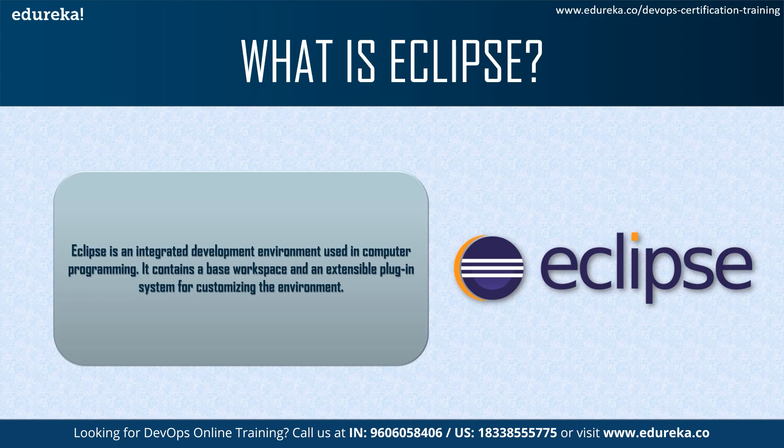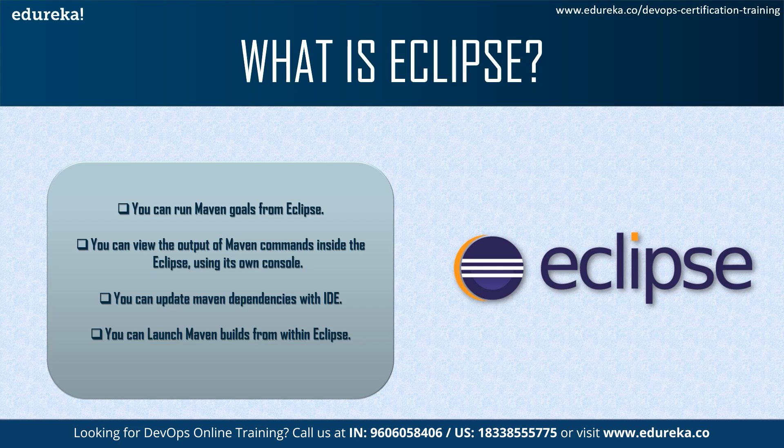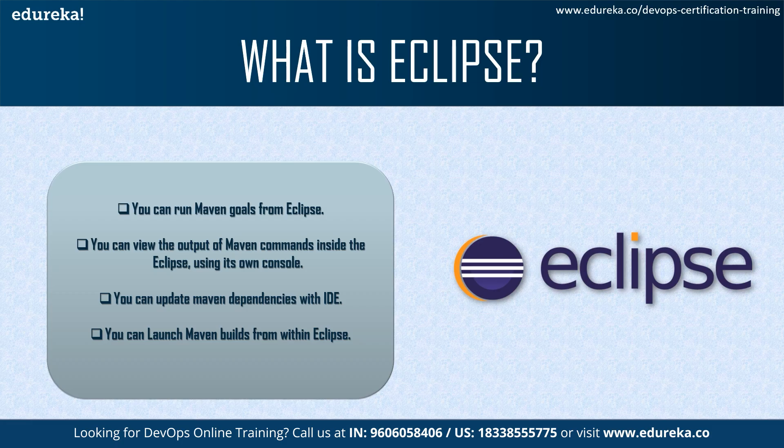Now why exactly do we need Eclipse for Maven? Well, you can actually run Maven goals from Eclipse and also you can view the output of Maven commands inside the Eclipse using its own console. You can also update dependencies with IDE and launch Maven builds from within Eclipse. Along with this, it automates the downloads of required dependency and source from remote Maven repositories and also resolves Maven dependency from the Eclipse workspace without even installing to local Maven repositories.